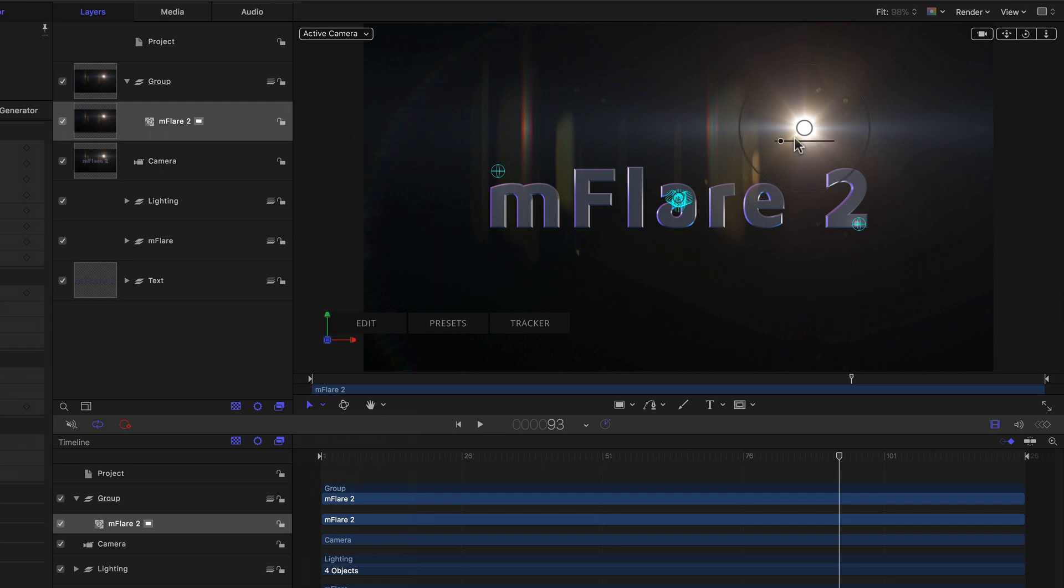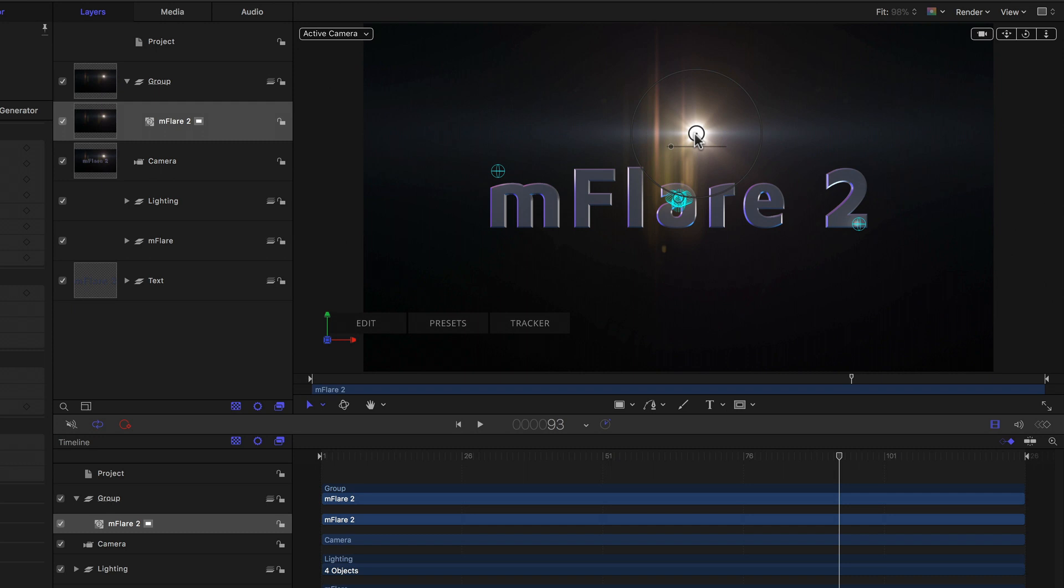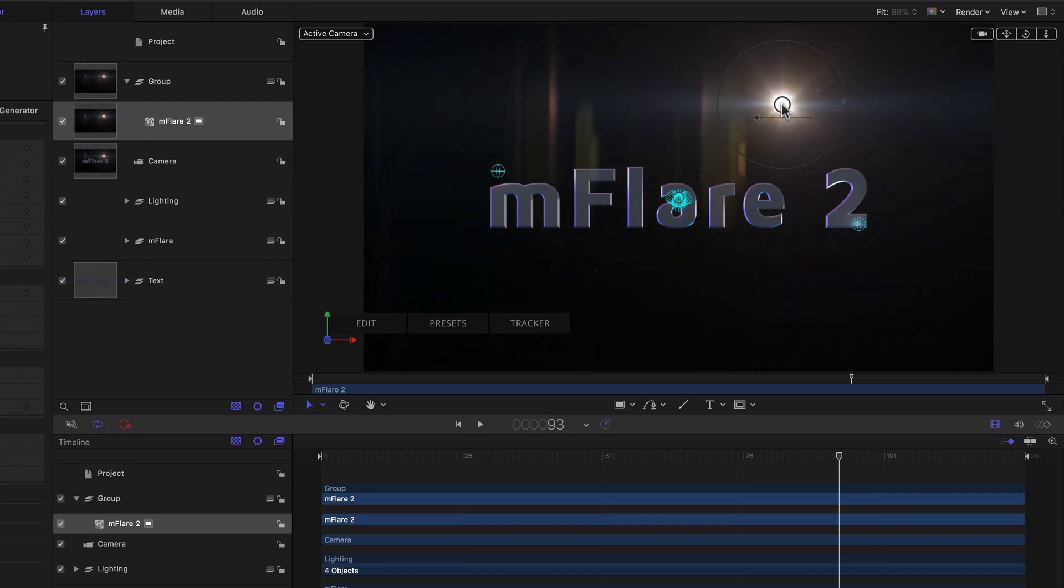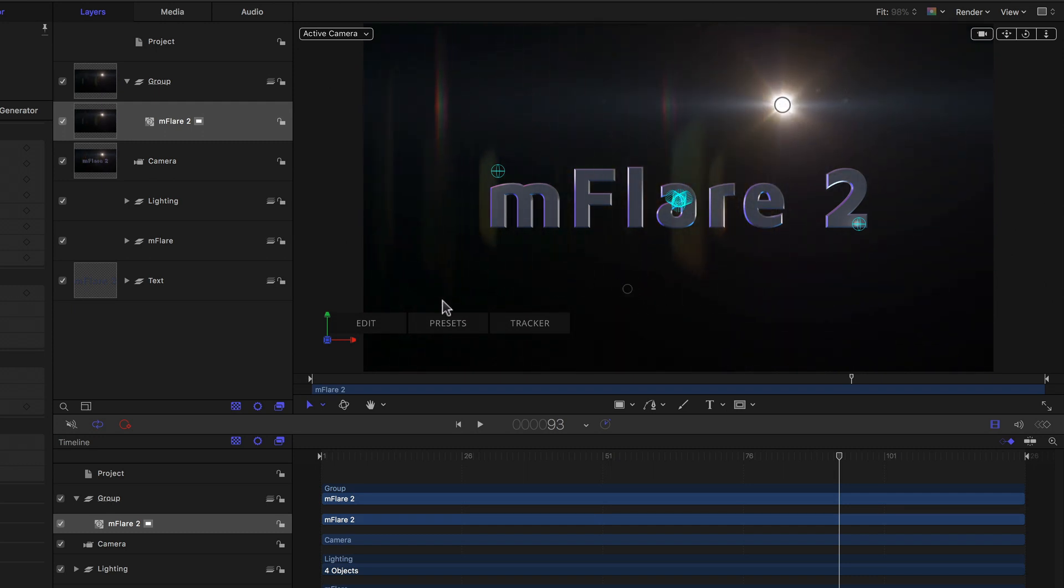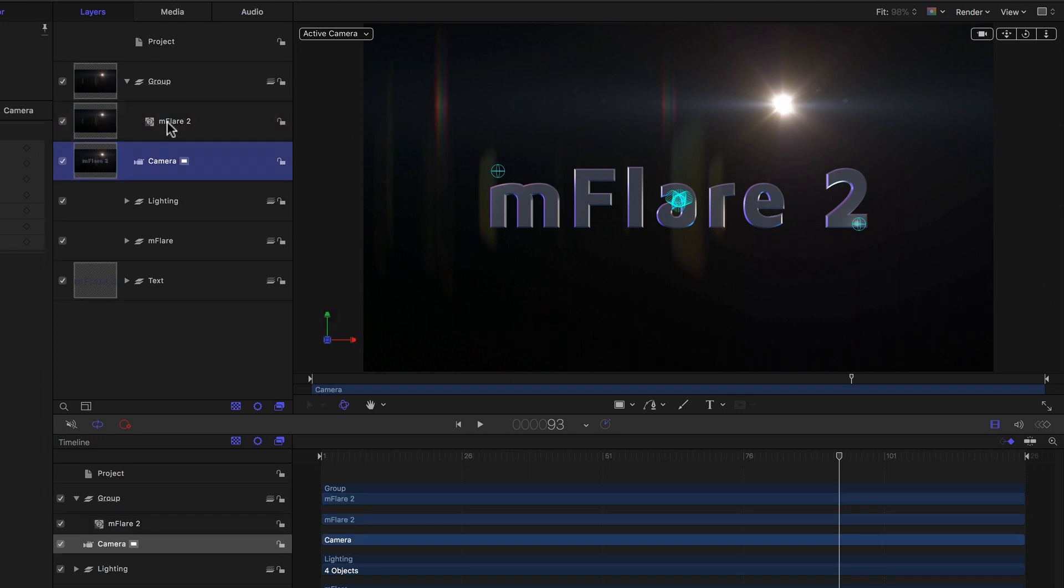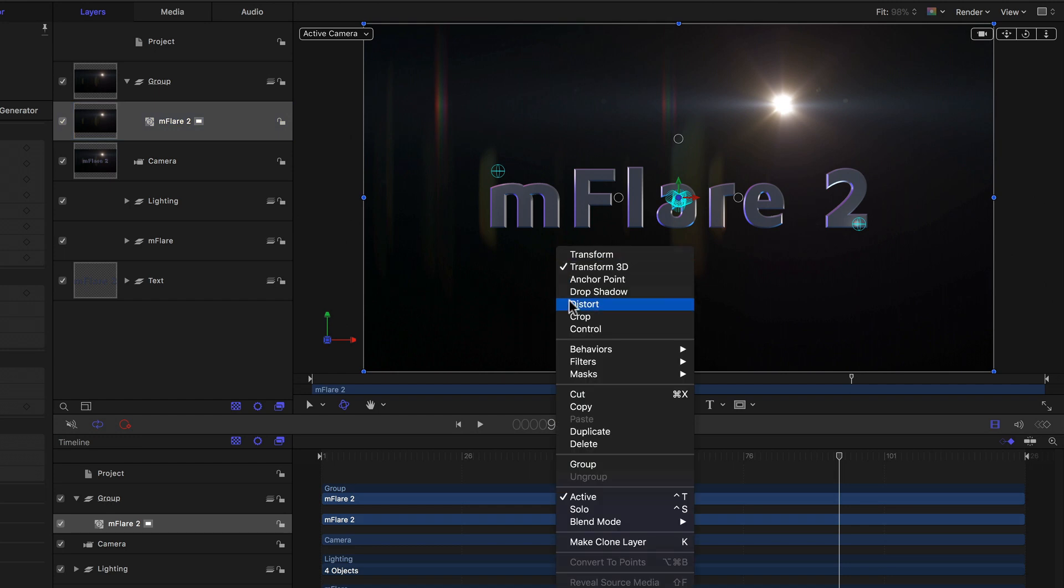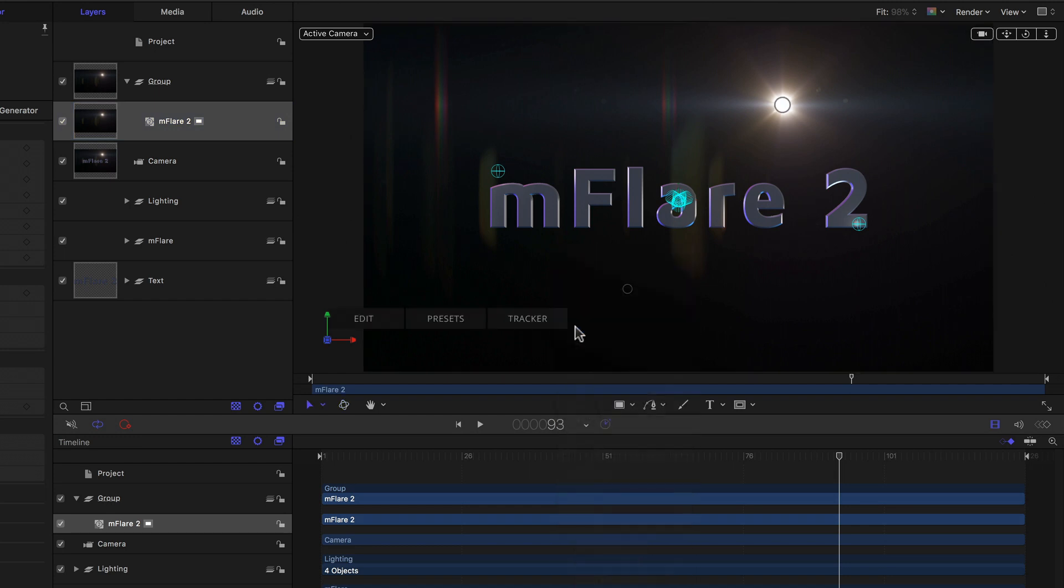We've got the Source Position and Brightness Control when we mouse over the flare. We have the Center Control in the middle. And we have the Floating Panel at the bottom left with the Edit Presets and Tracker Buttons. Perfect. Unfortunately, if you deselect and reselect the flare, you have to invoke the on-screen controls again, but oh well.